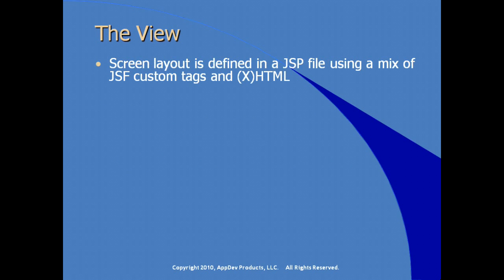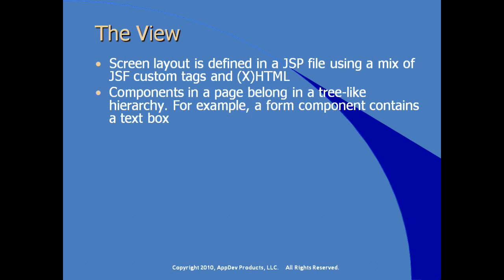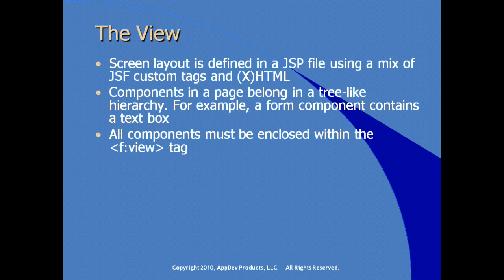For the view layer, the screen layout is defined in a JSP file just as you would any other JSP file with the addition of specific JSF custom tags as well as XHTML tags. Components on a page belong in a tree-like hierarchy. For example, form component contains a text box which we traditionally see and we're used to with traditional HTML form tags. But in the JSF implementation, we're using special tags, particularly the view tag. Everything that you would traditionally put inside of a form tag for HTML on a JSF JSP. Any component that you want tied to the JSF component hierarchy has to be contained within a view tag.